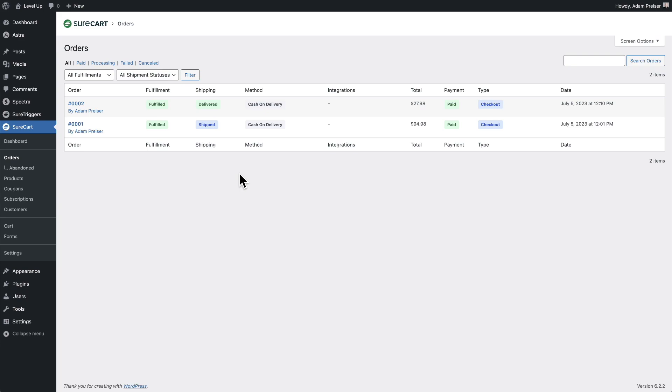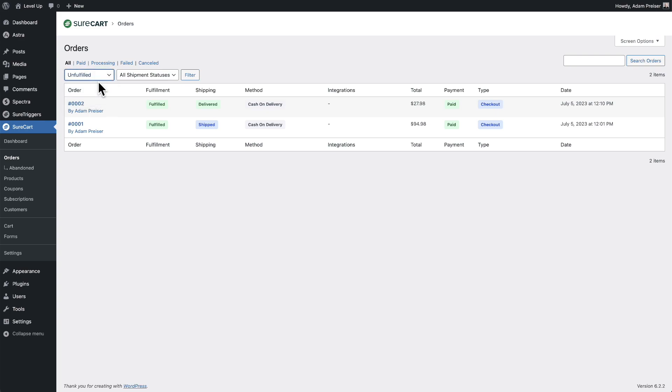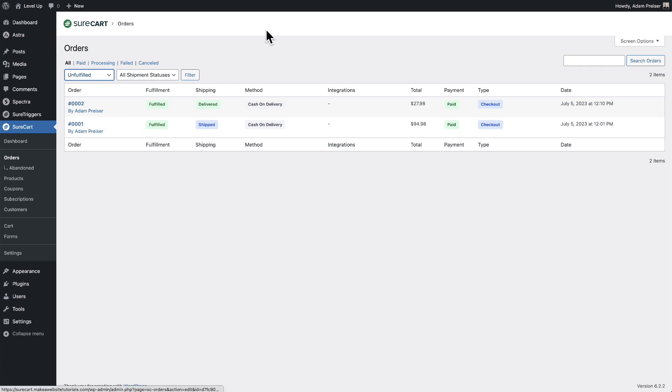You could come here and filter this list by just displaying all of the unfulfilled orders. Once you have the list after clicking filter of the unfulfilled orders, you can click into them one by one, open in a new tab, and start the fulfillment process for each one of those orders, updating its status.